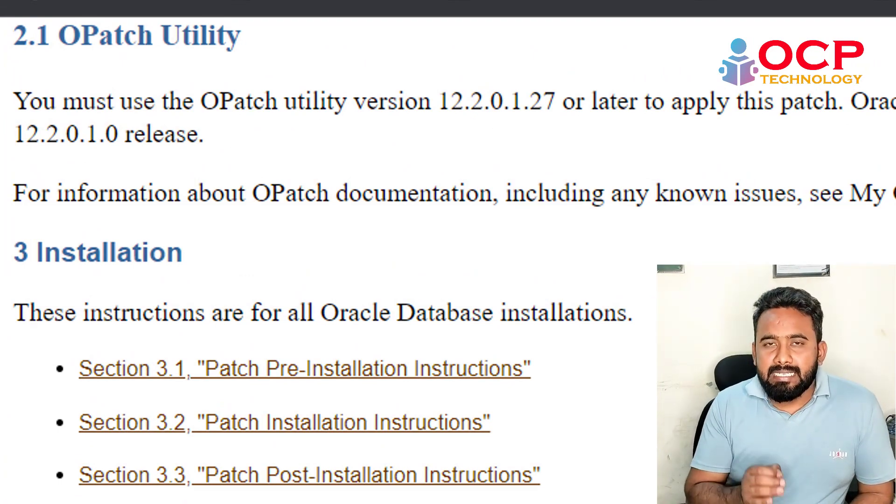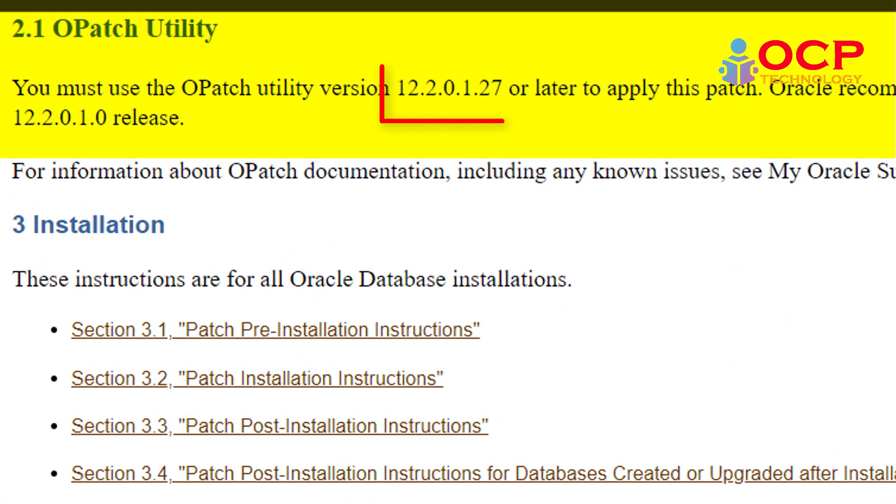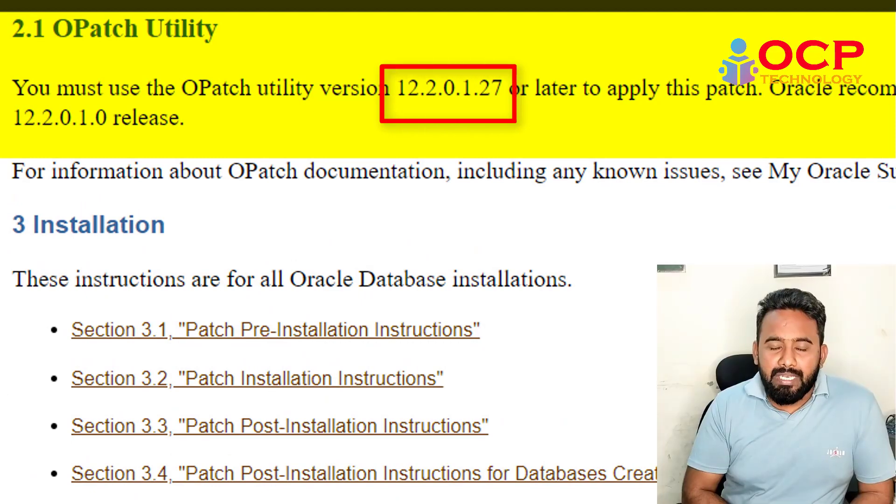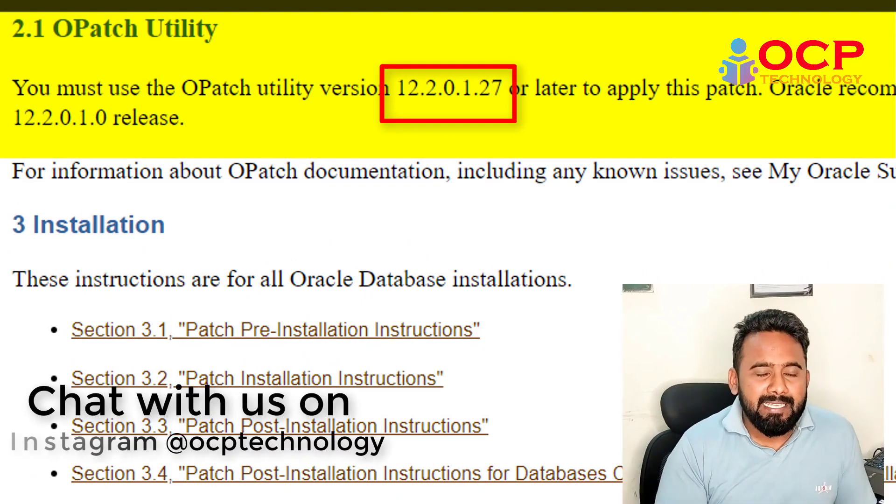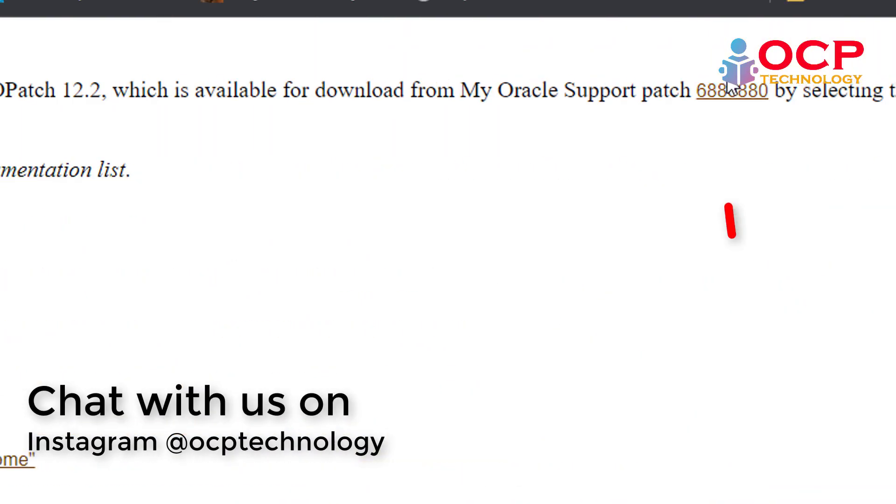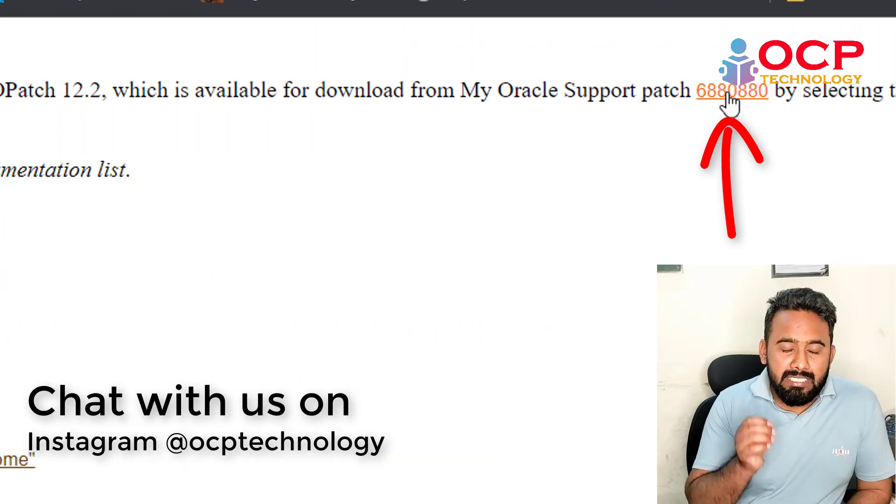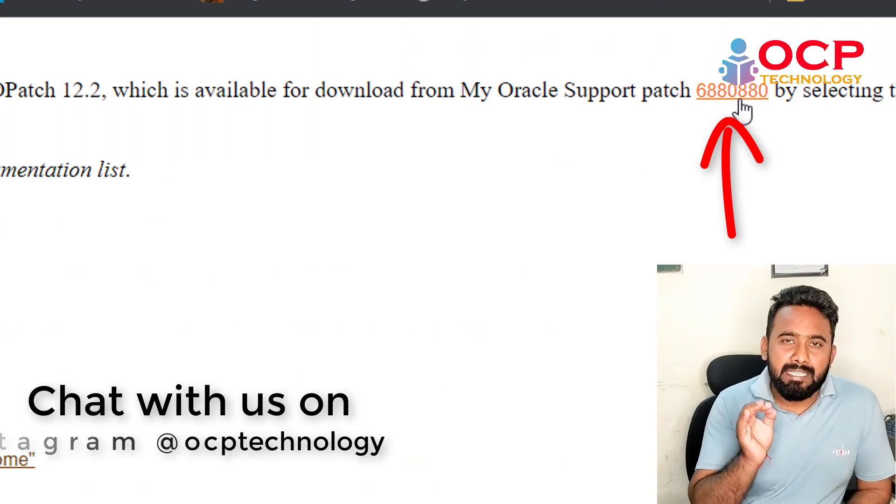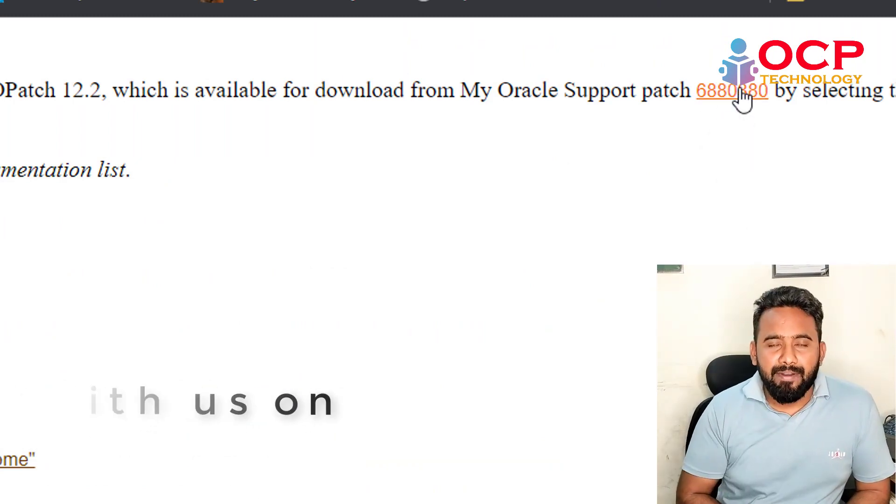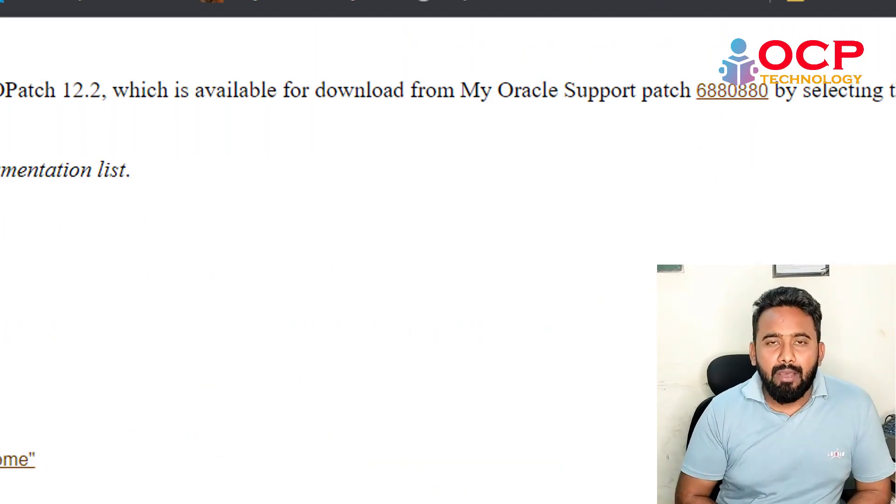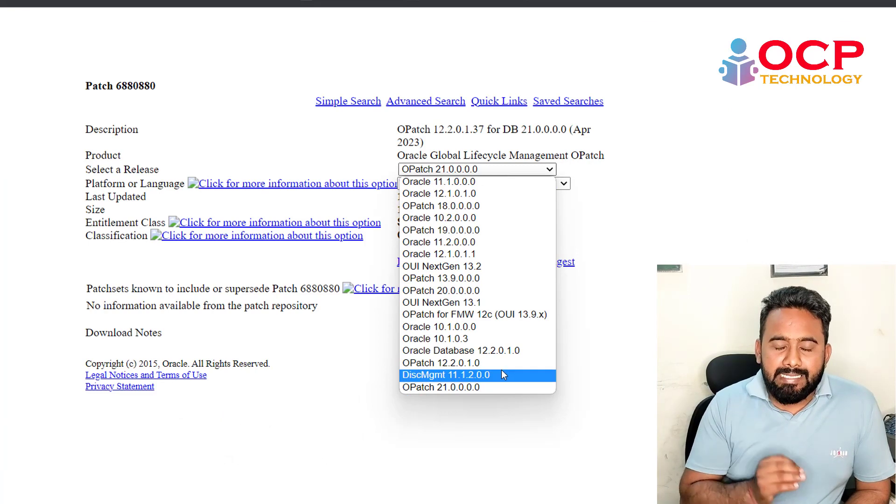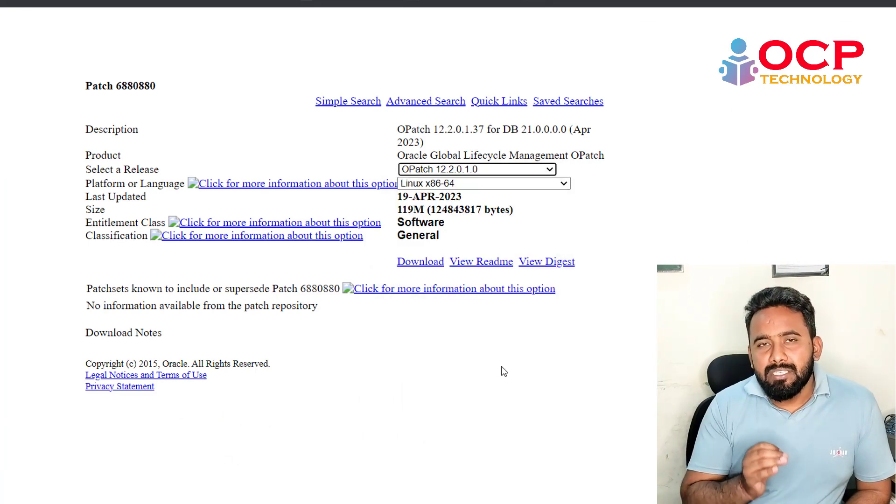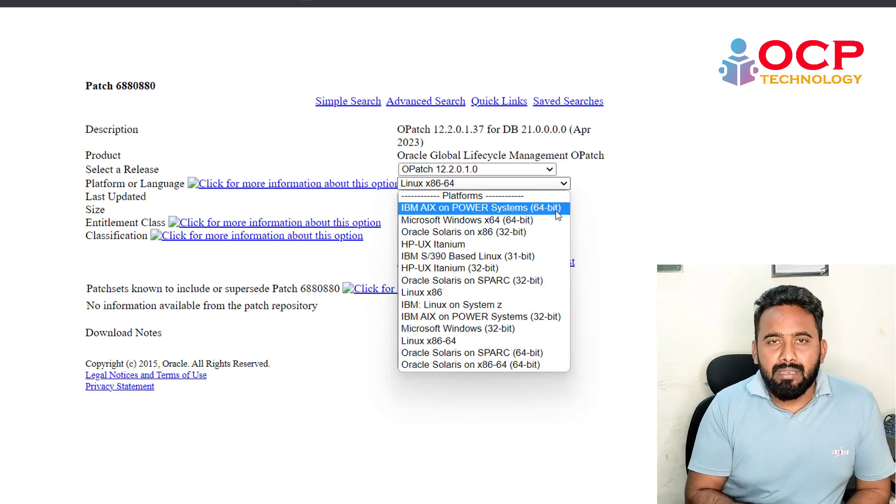The link is already mentioned in the readme file, so you have to download the latest OPatch as per your platform. In this scenario, we are going to apply the patch in a standalone database single instance.